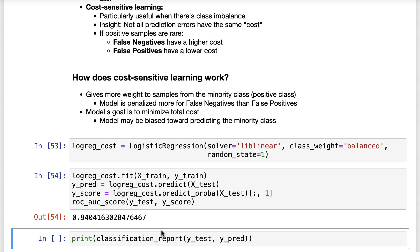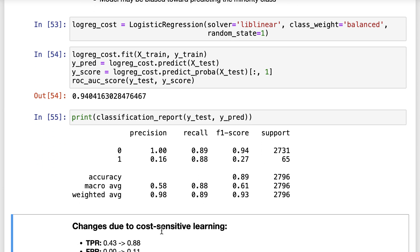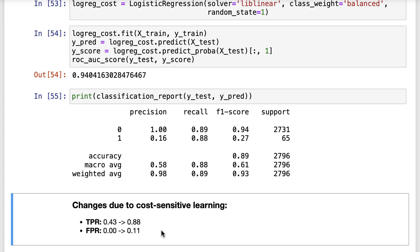Let's take a look at the classification report to see how our rates have changed. The true positive rate, which was 43%, is up to 88%. The true negative rate, which was nearly 100%, is down to 89%, which means that the false positive rate has increased from around 0% to 11%. I do want to point out that even though this model might match our priorities better, its accuracy is down from 98% to 89%. This illustrates how sometimes a useful classifier has a lower accuracy than null accuracy.